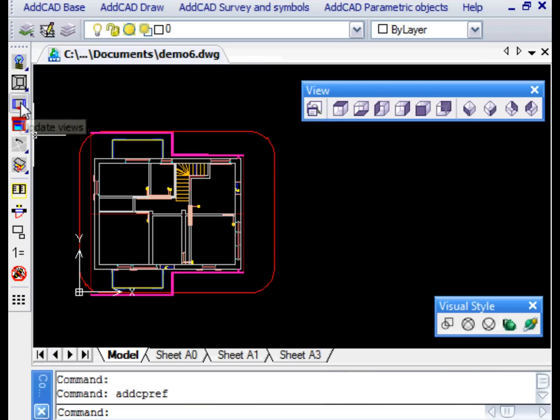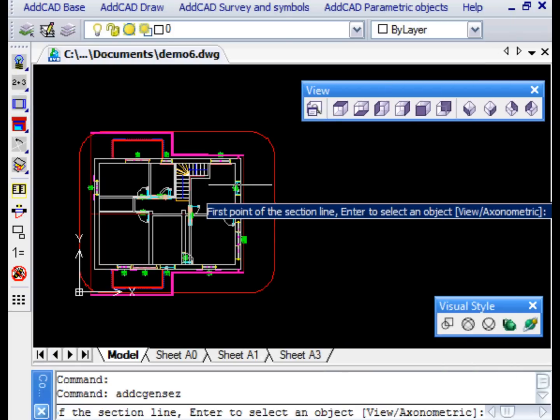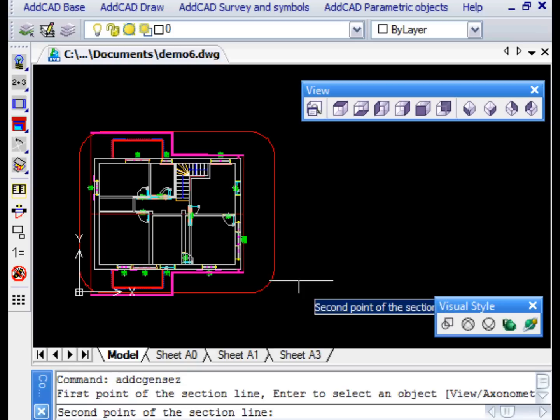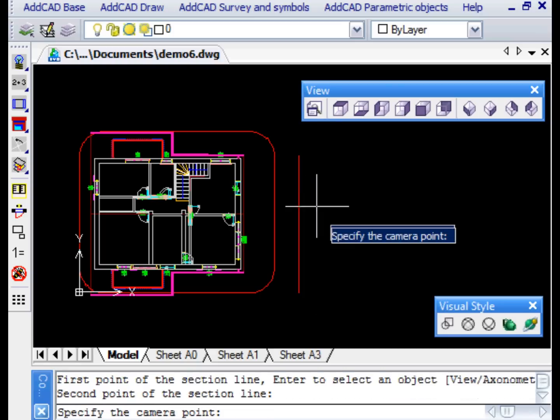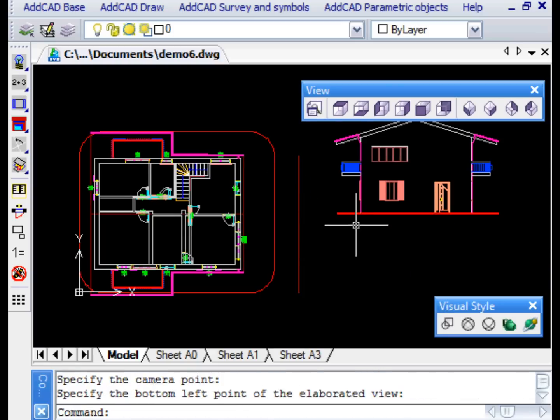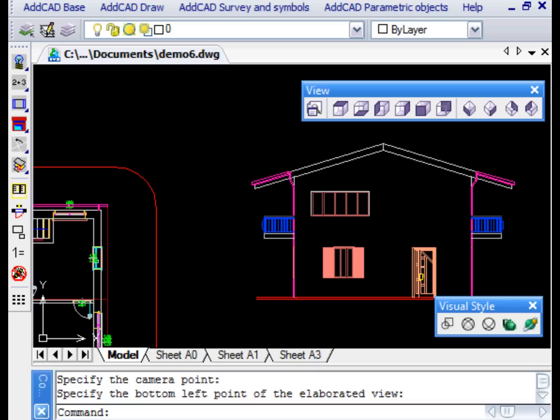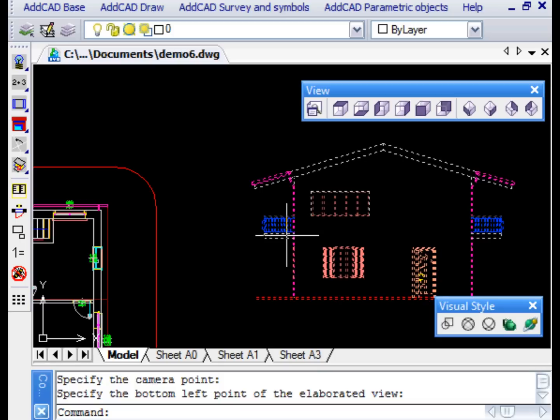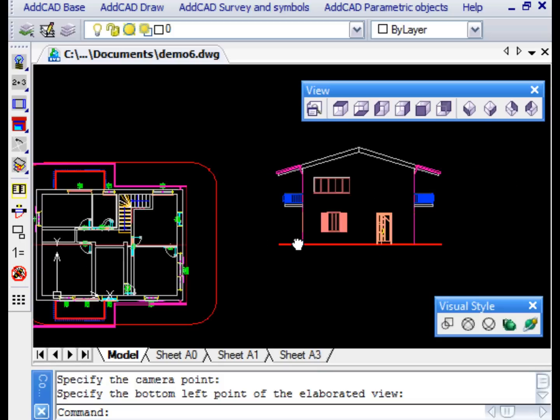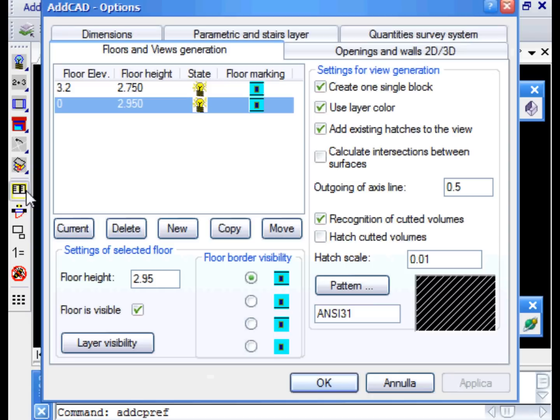To generate the views, you use the GEN VIEW command. This command provides many options. To obtain the elevation of our project, we simply need to indicate the side with two points and the observation point. We will then be asked the point at the bottom left where to insert the view.